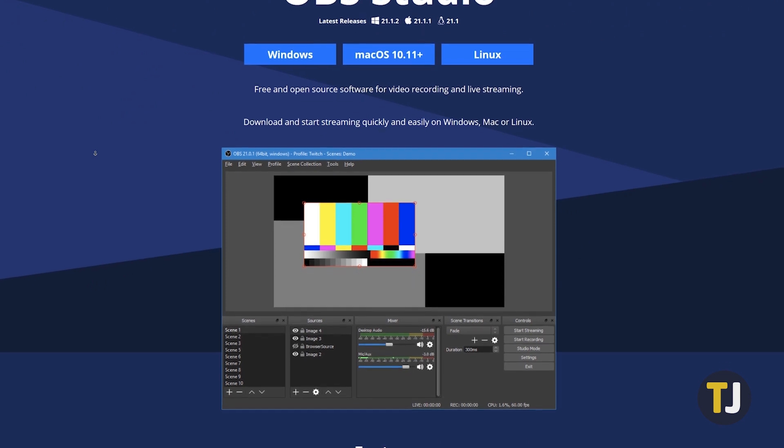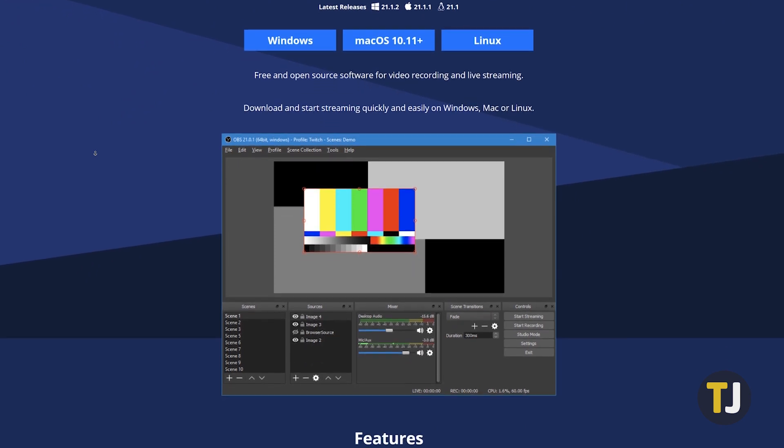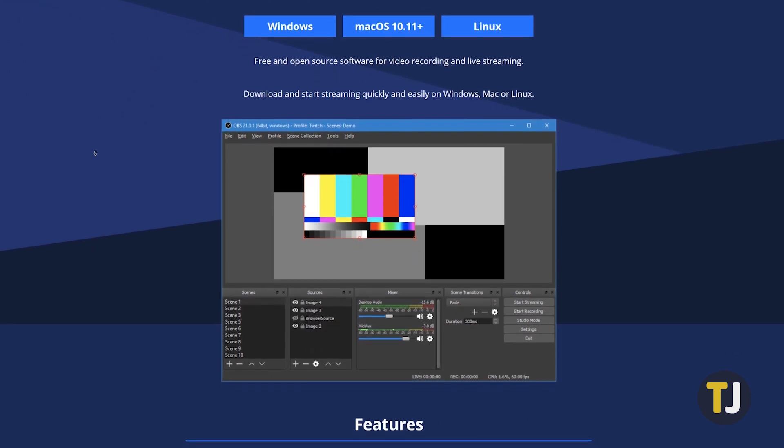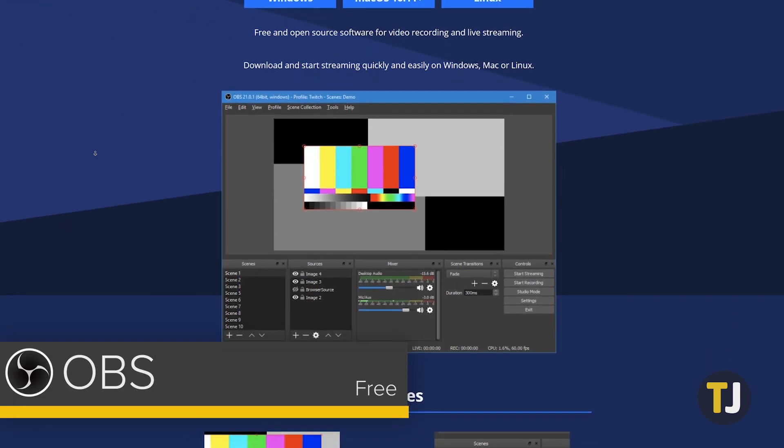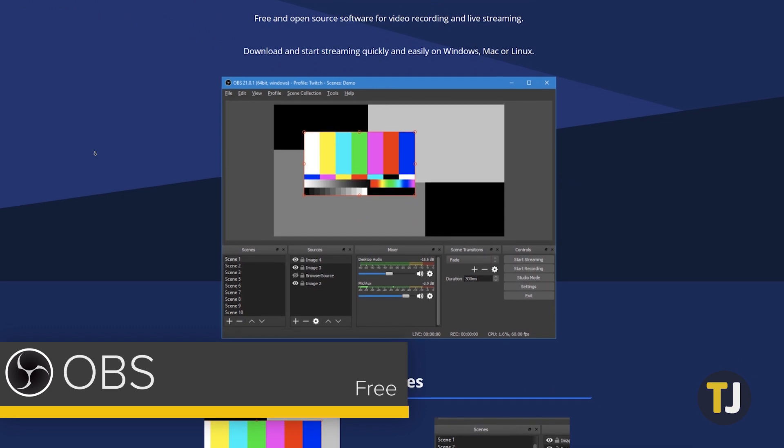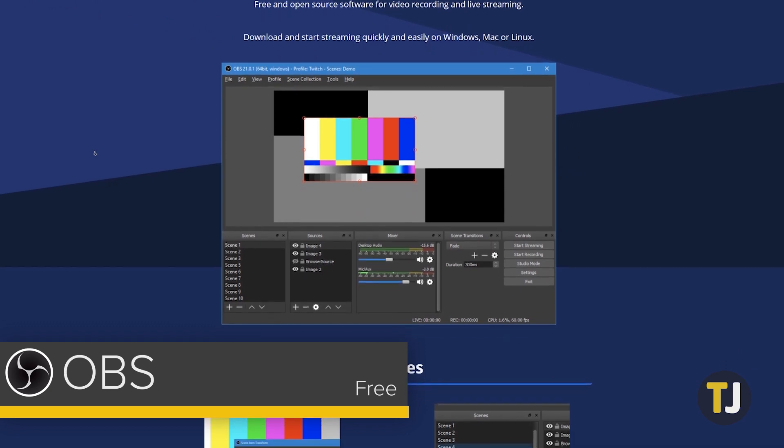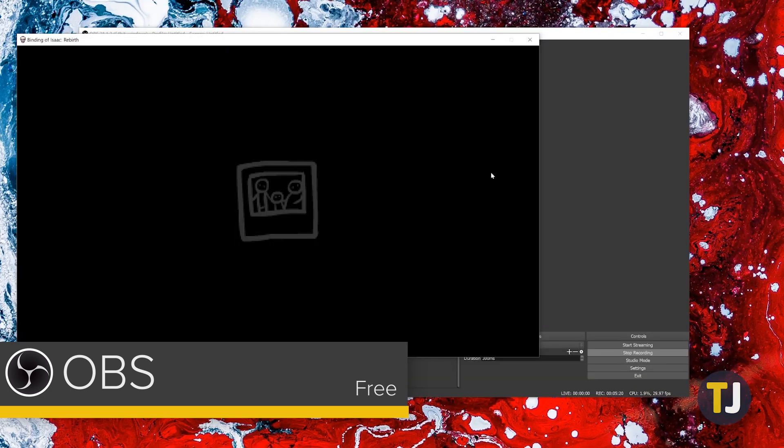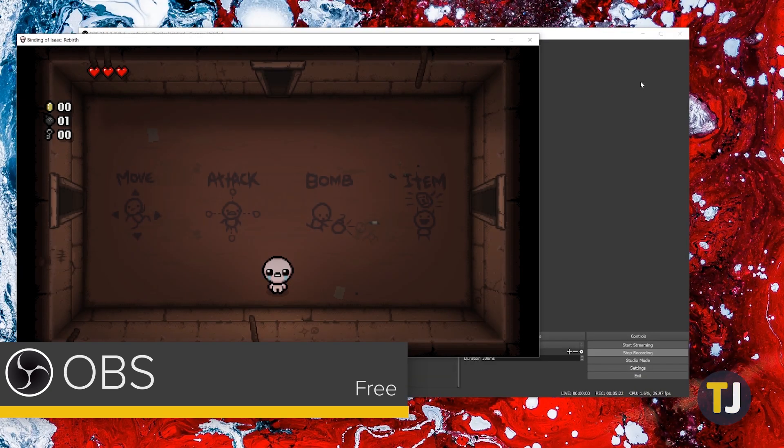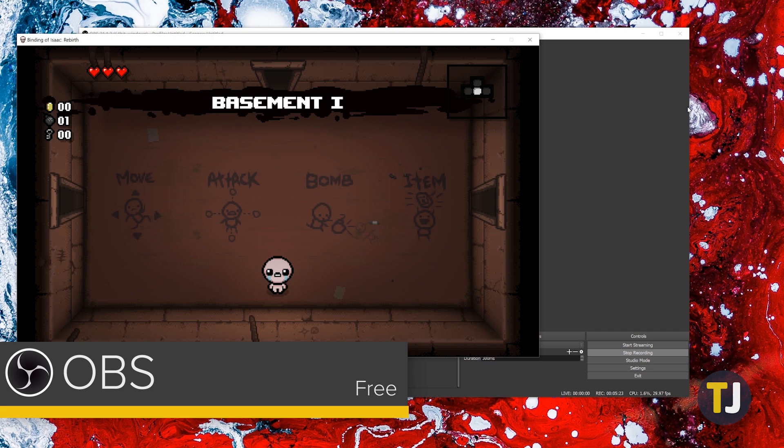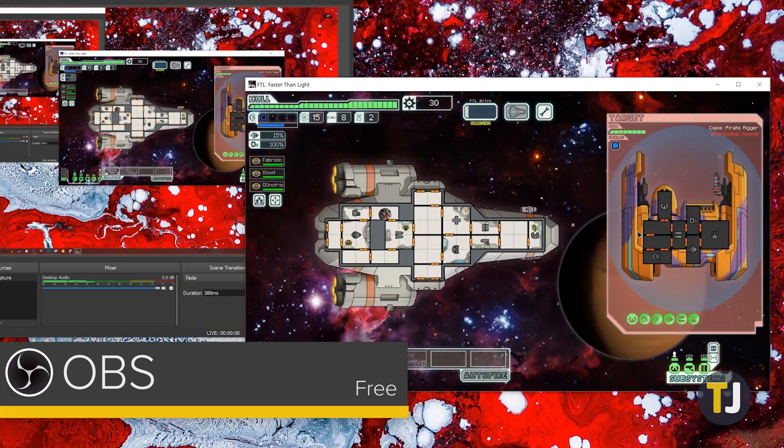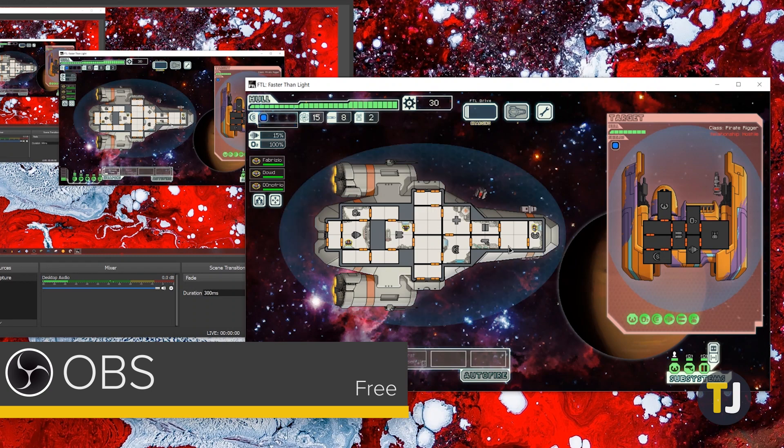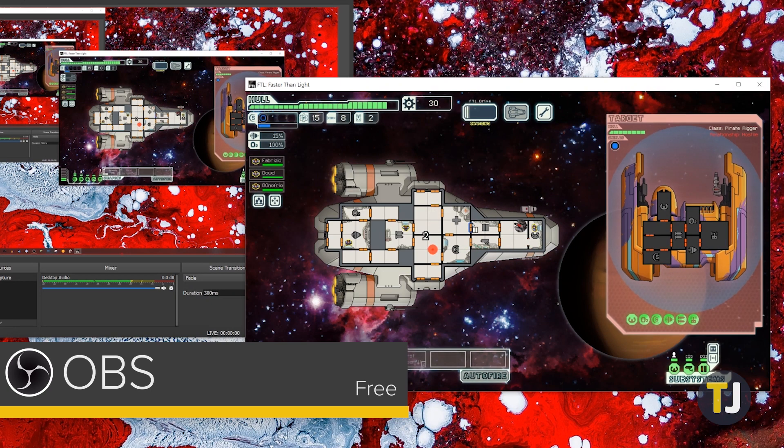Anyone looking to record gameplay on Windows should turn to OBS, or Open Broadcasting Software, especially if they're just starting out. As a free and open source piece of software, OBS is perfect for beginners and more advanced users alike, especially in 2018. The software has never been easier to set up and use, and recording footage to your hard drive is quick and easy.